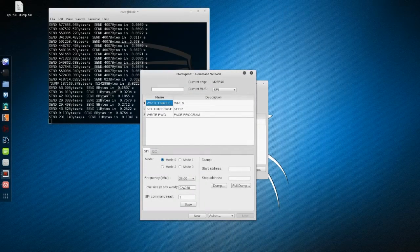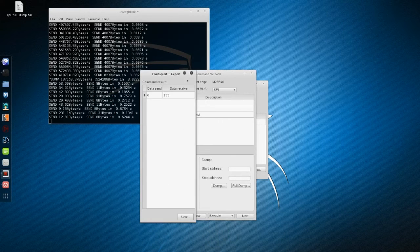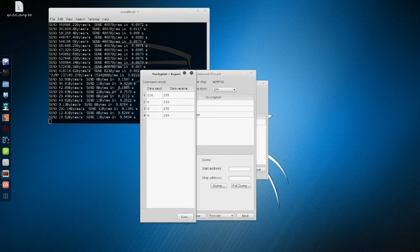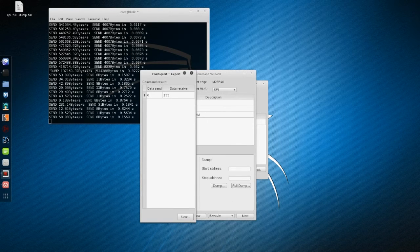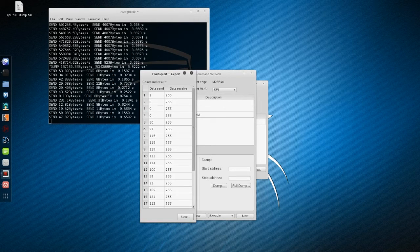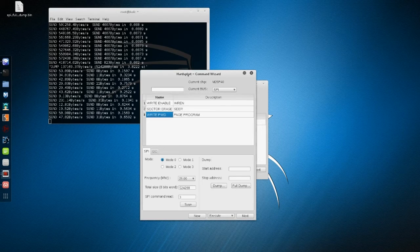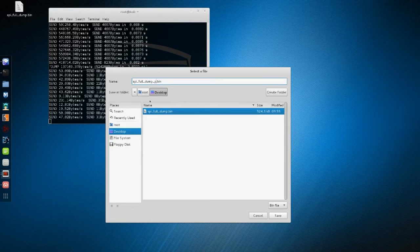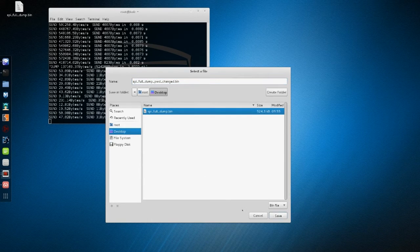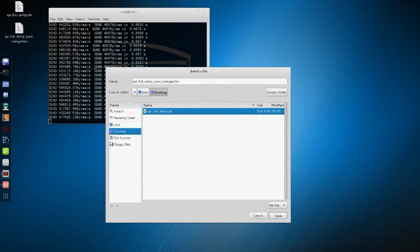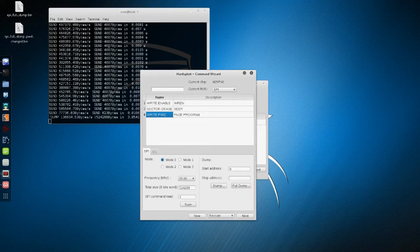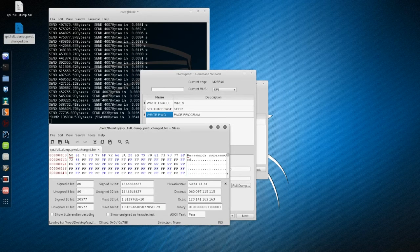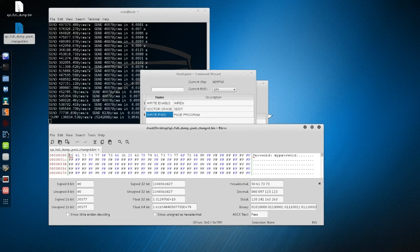Let's do this: first write enable, then sector erase, write enable again, and finally the password changing command. Now dump again and let's see if we have actually changed the password. Great! We changed the password. Now we can put the memory back where it belongs.